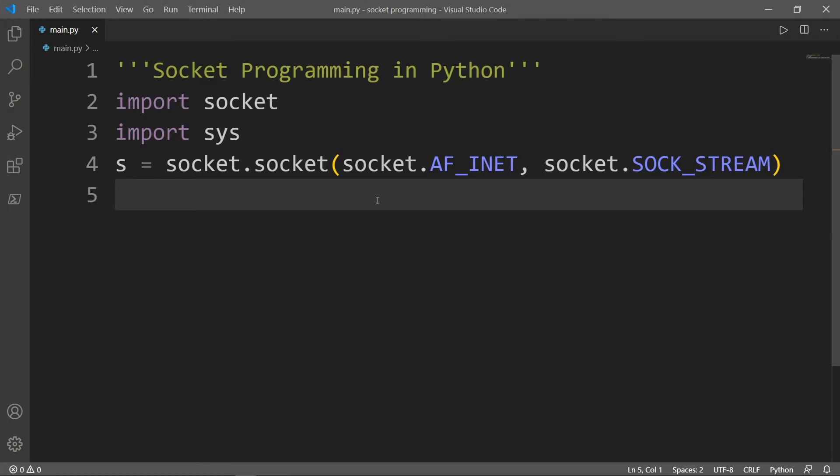Please note that if any error occurs during the creation of a socket, then a socket.error is thrown. And we can only connect to a server by knowing its IP.